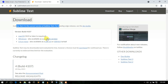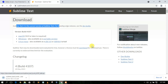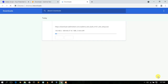You also have the option to install the portable version if you prefer. Right now I want to install the regular Windows version, not the portable version, so I'll just click on 'Windows' and this will automatically start downloading Sublime Text.